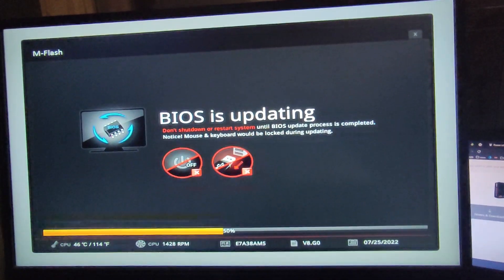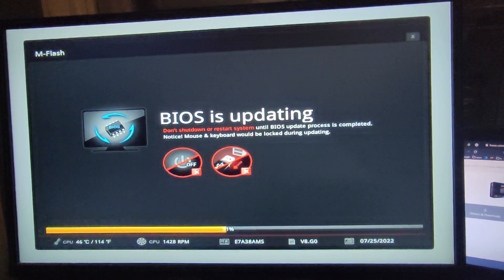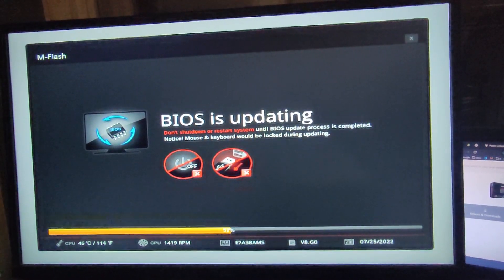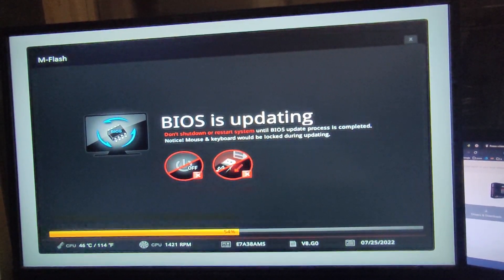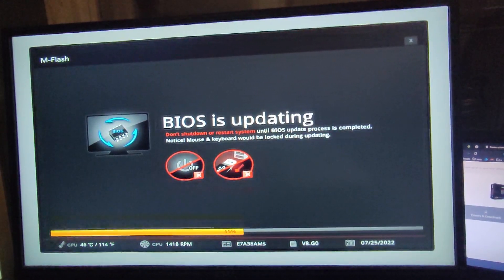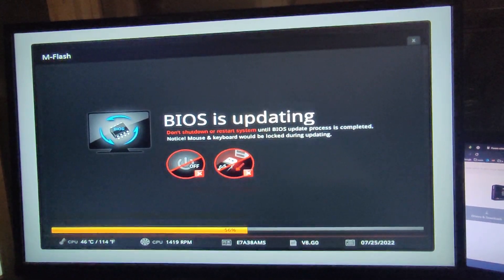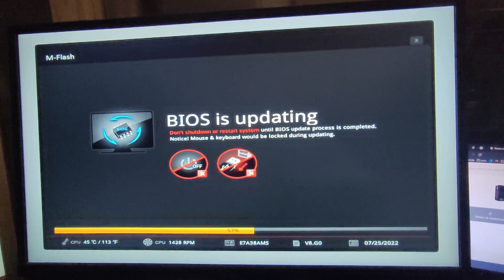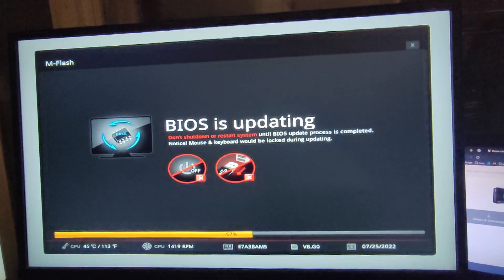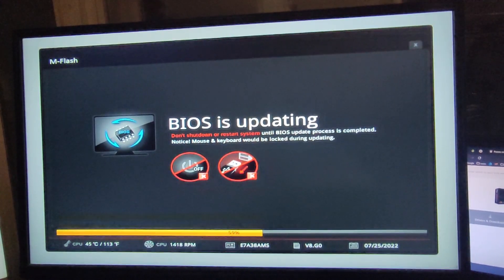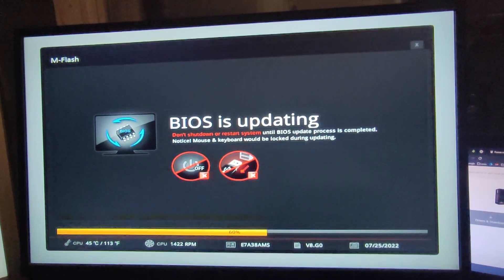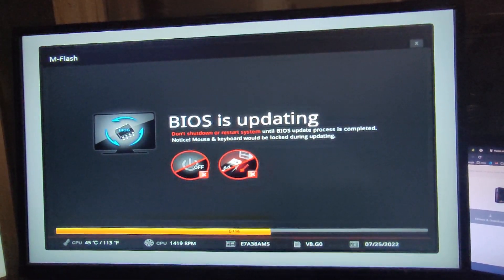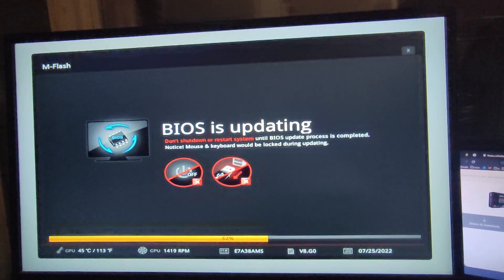So after the update reaches 100 percent it should do a restart and that's pretty much it, you're safe to install the processor. However, if you don't plan to make any upgrades, I mean regarding the processor, it's just not that useful to make the BIOS update. It won't help you with anything, it's also pretty risky if the power goes off during the update, it will mess up the motherboard.